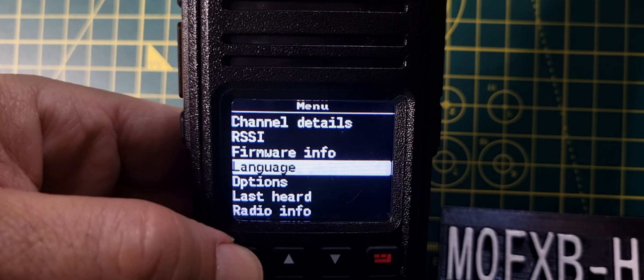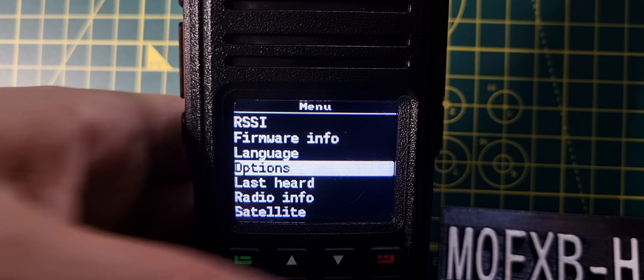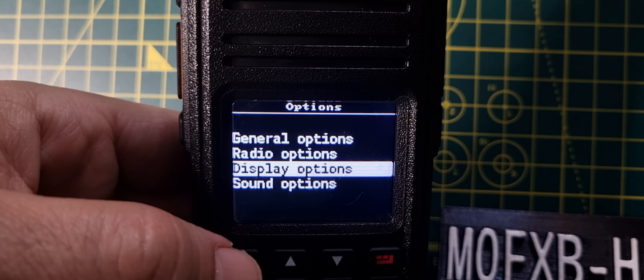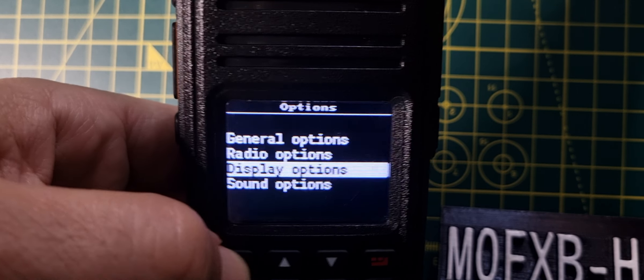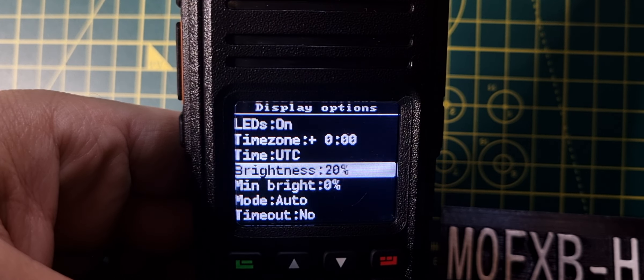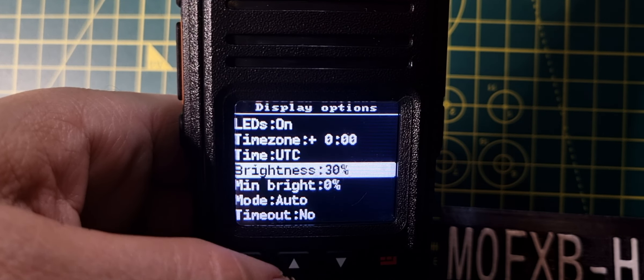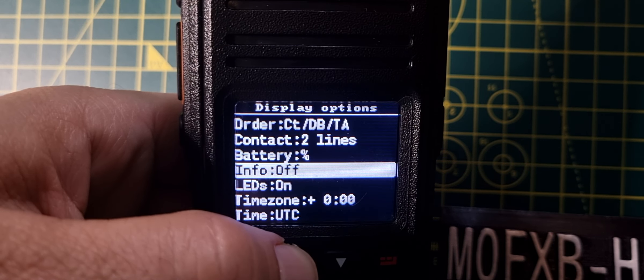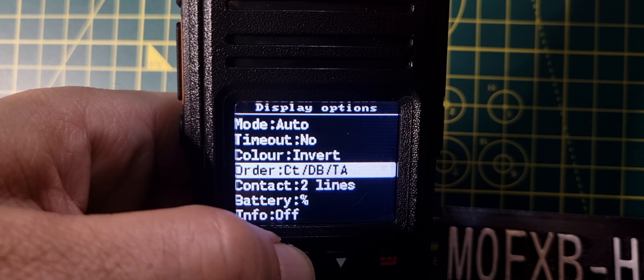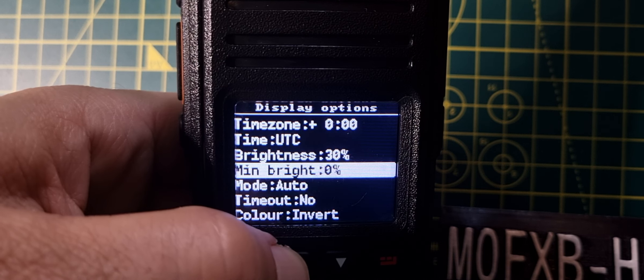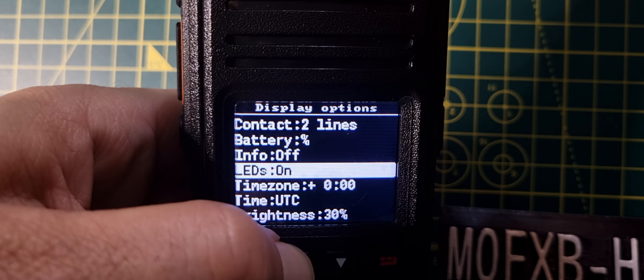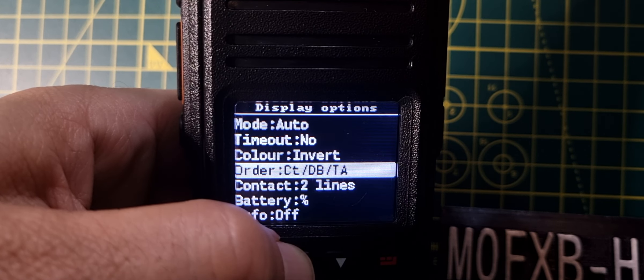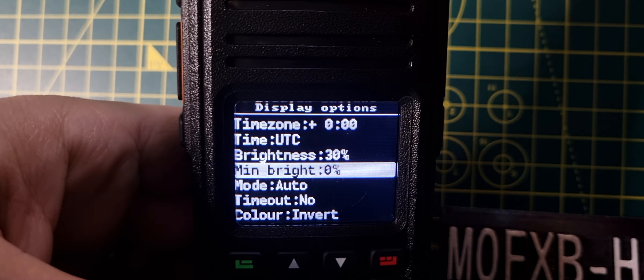We've got language, lots of languages there. Down to options, we've got display options which I just used select, and then we turned the top middle knob to make it brighter and darker. We'll just go up and down those selections within that. There's so much. Look, color invert, we did that, mobile mode, auto, main minimum brightness, brightness, power on time, time zone, battery, contact order, color invert.